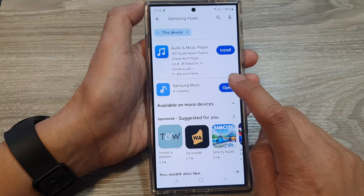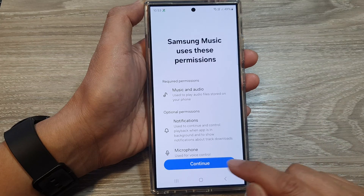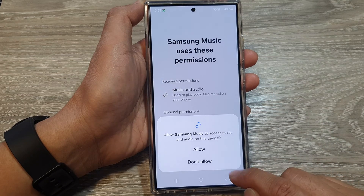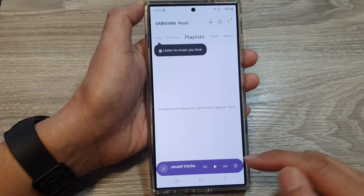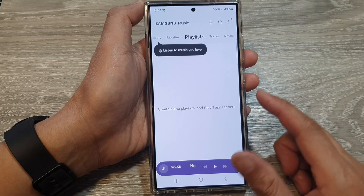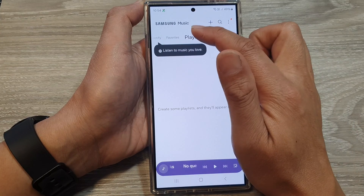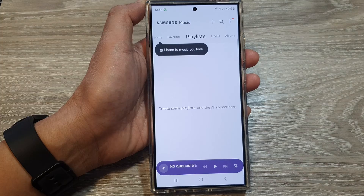After that you can tap on Open and then tap on the Continue button, then tap on Allow. And that's it — we have now successfully installed the Samsung Music app.